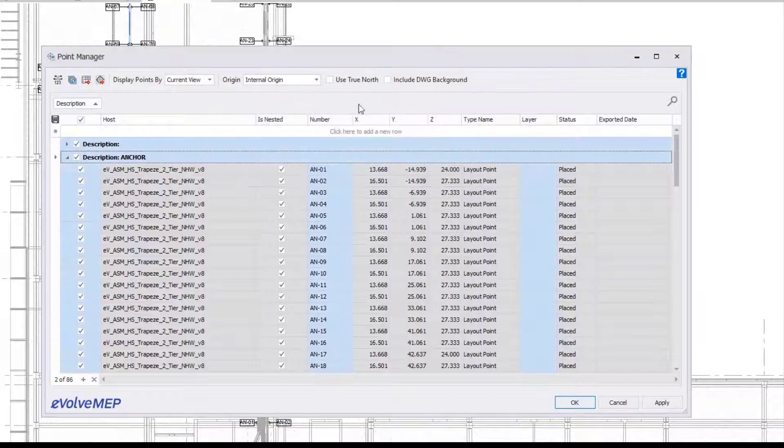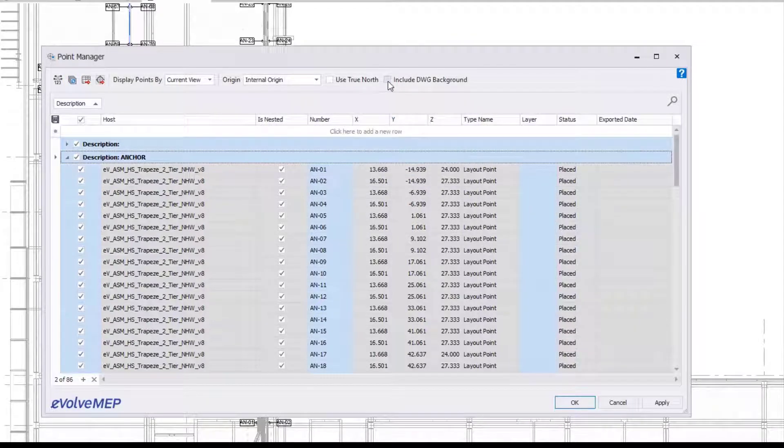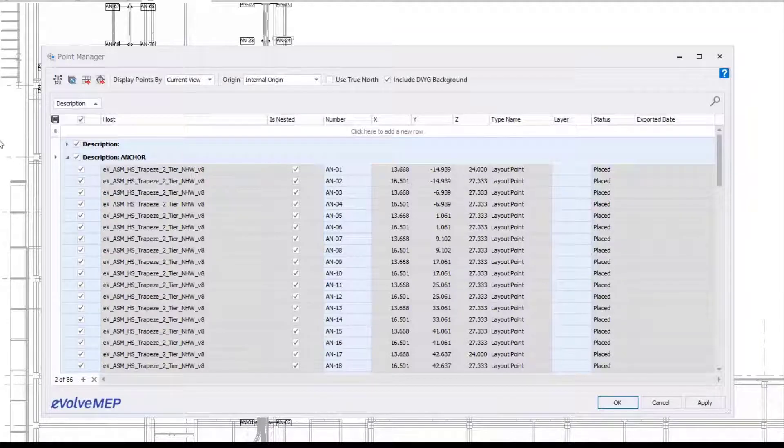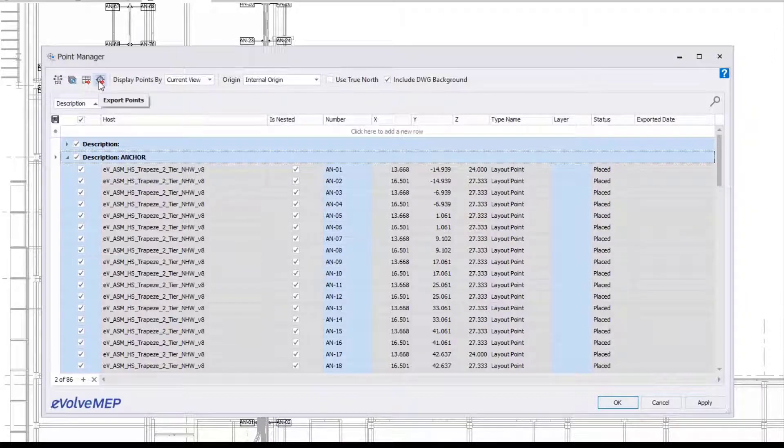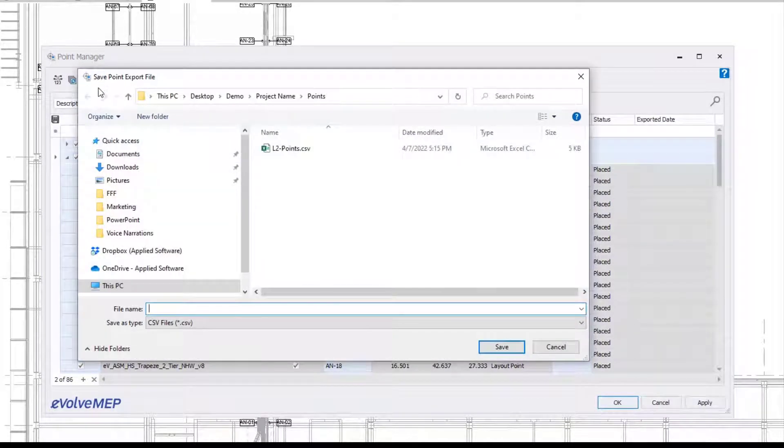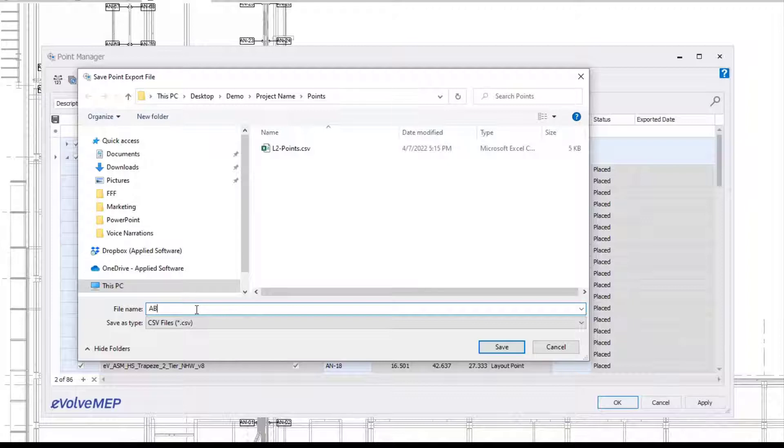Another cool feature is the include DWG background, which allows you to include that DWG background when you export your points. Just make sure that the view you want to be a DWG is active.